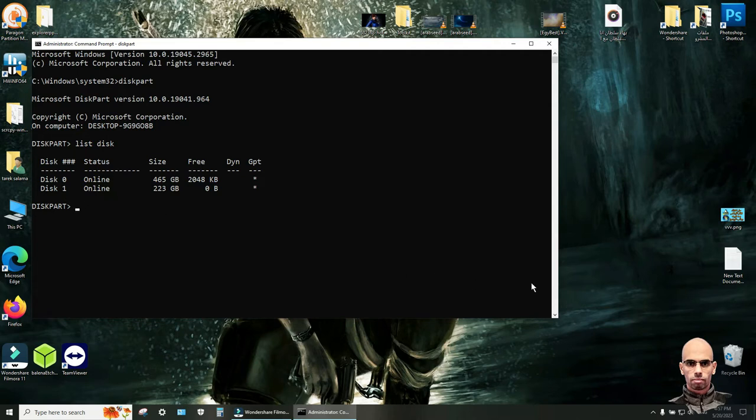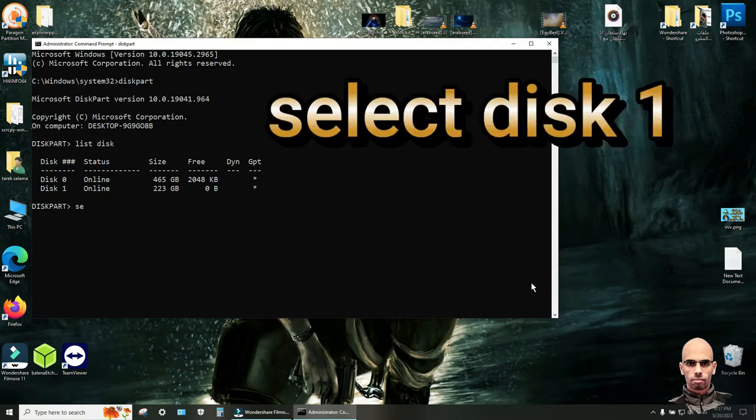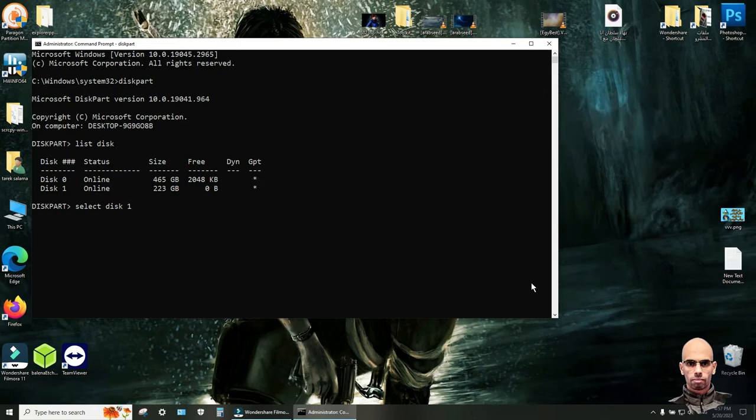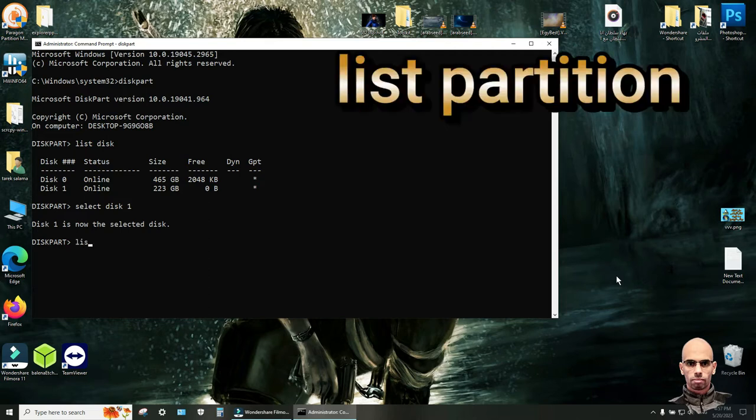Click enter. Disk 1 is now selected. Write list partition.